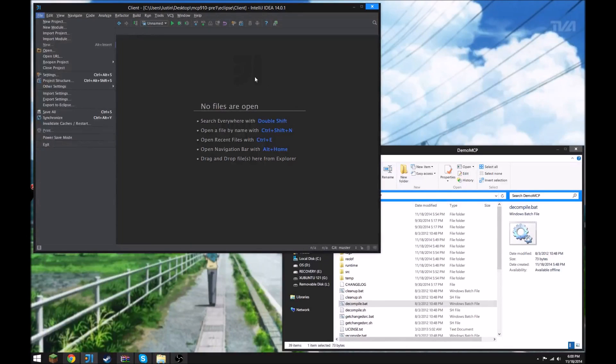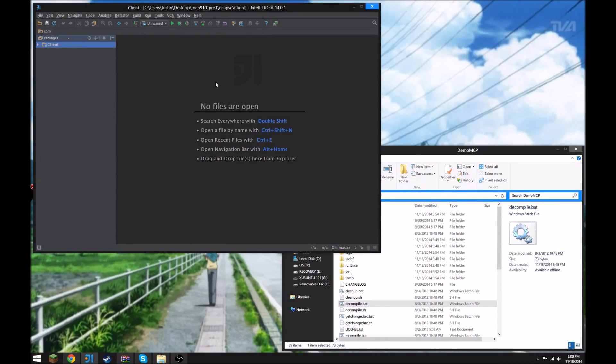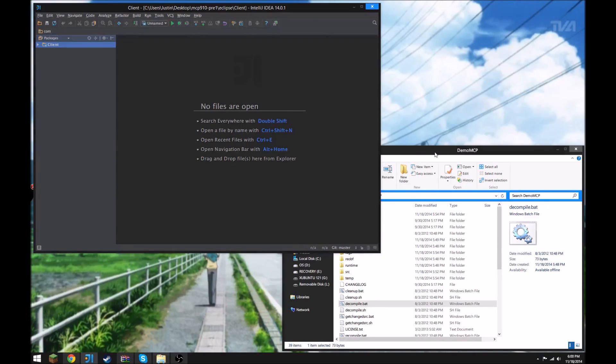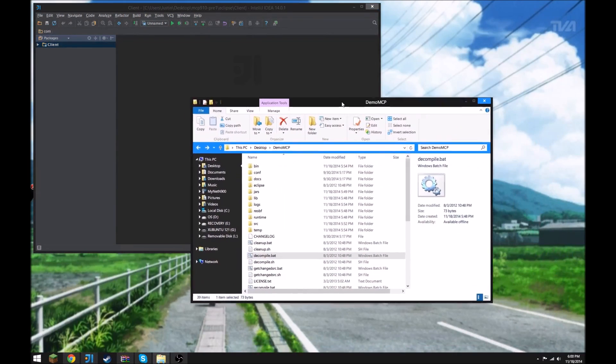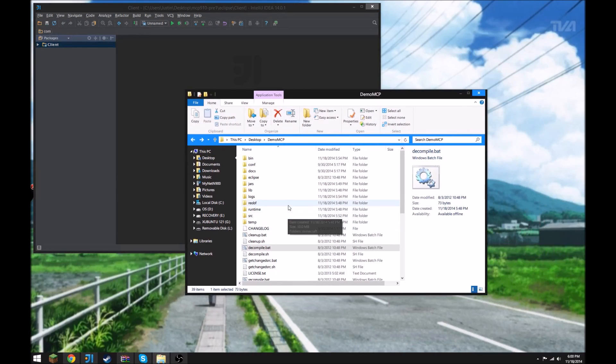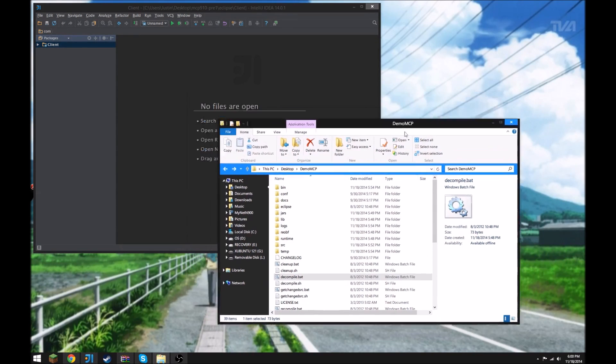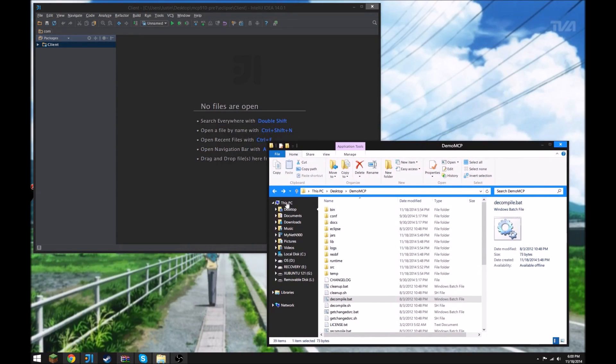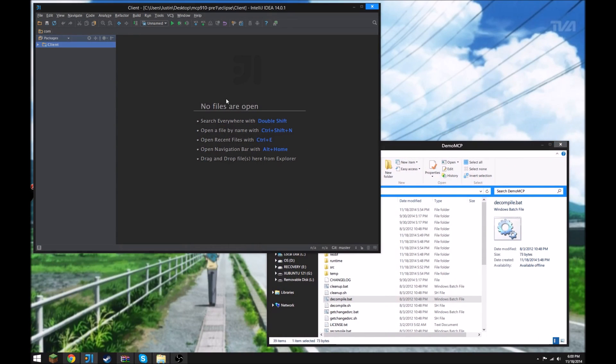Alright, so I'm gonna show you how to set up an MCP instance with IntelliJ IDEA. So I have this little MCP folder that I created for this purpose, just a blank source, nothing in it as of yet.